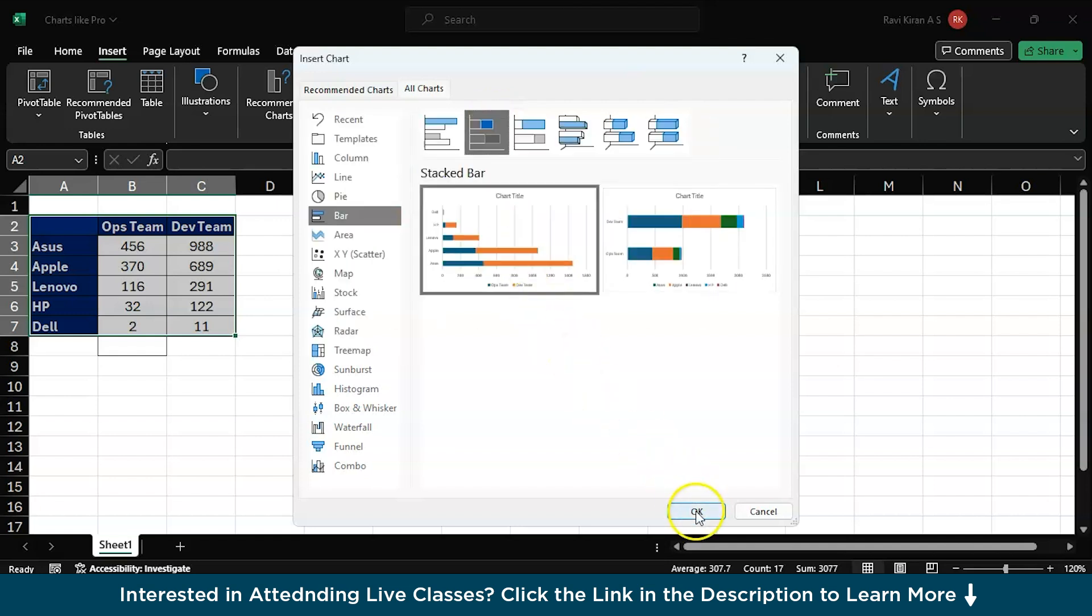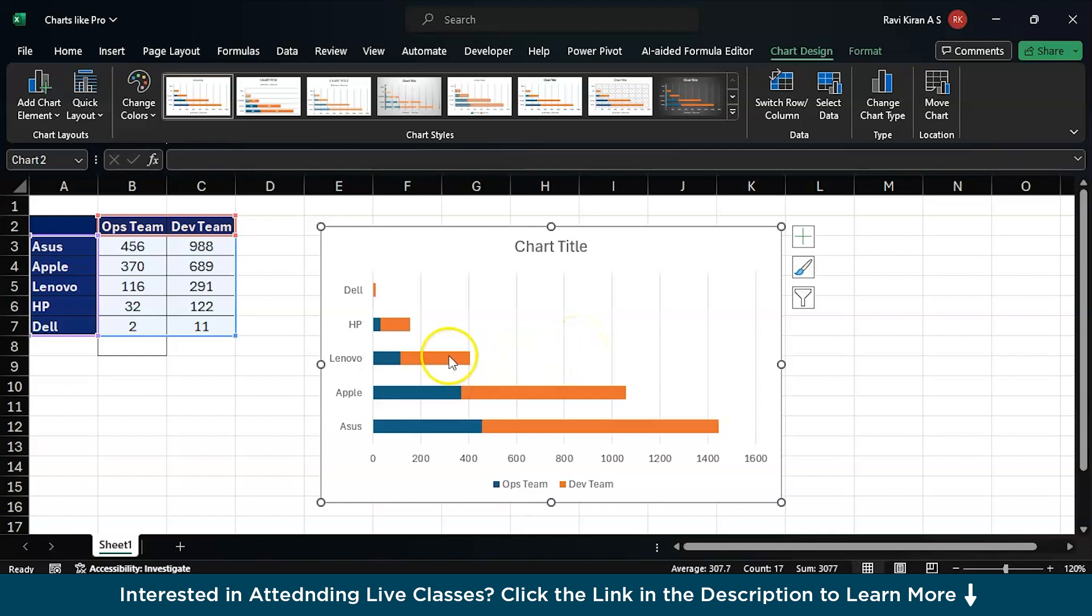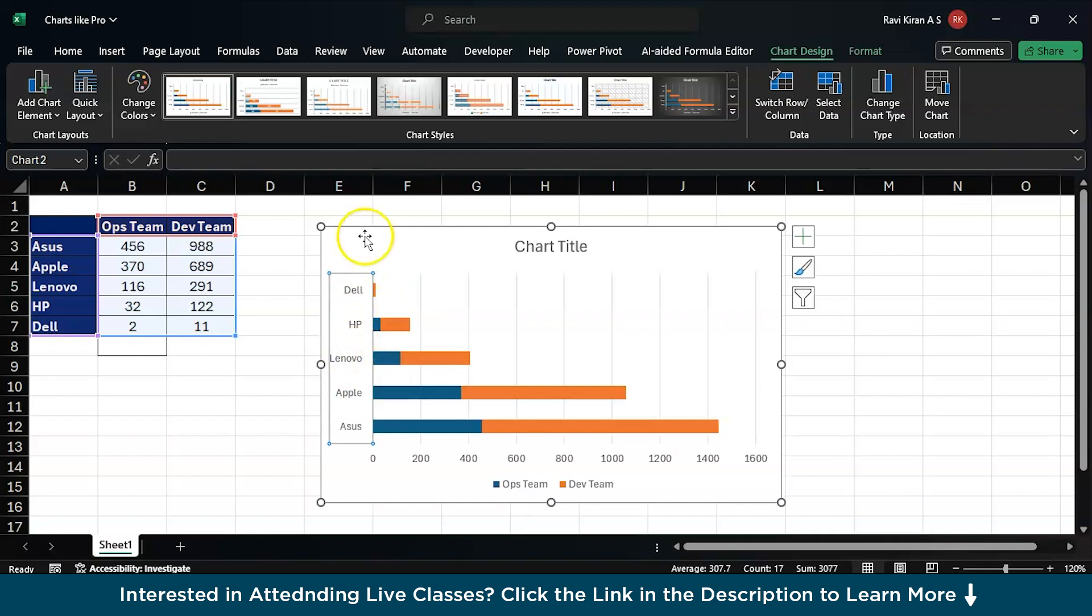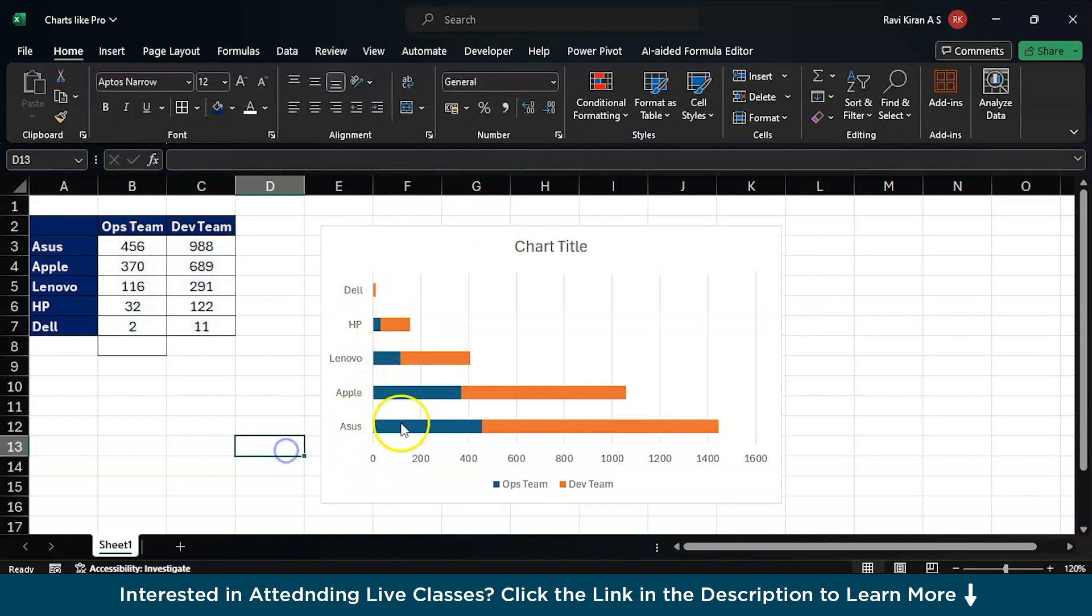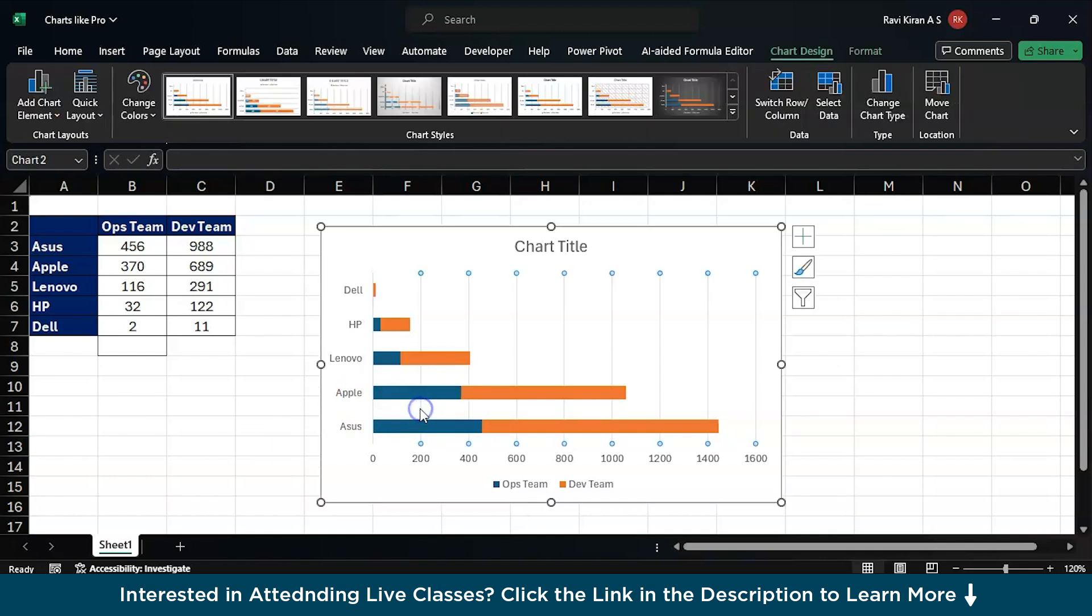Right, just press OK and you have a stacked bar chart right here. You can also add the titles right over the top of this and you can just remove this and add a text box to indicate the brand name right on top of this particular bar graph, that is stacked bar.